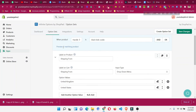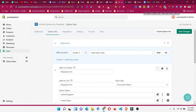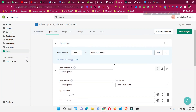This is the app you need to use to add more than three options in your Shopify products. Hope that helps! If it does, please smash that like button, subscribe to the channel, and let me know in the comments. Thank you very much for watching.